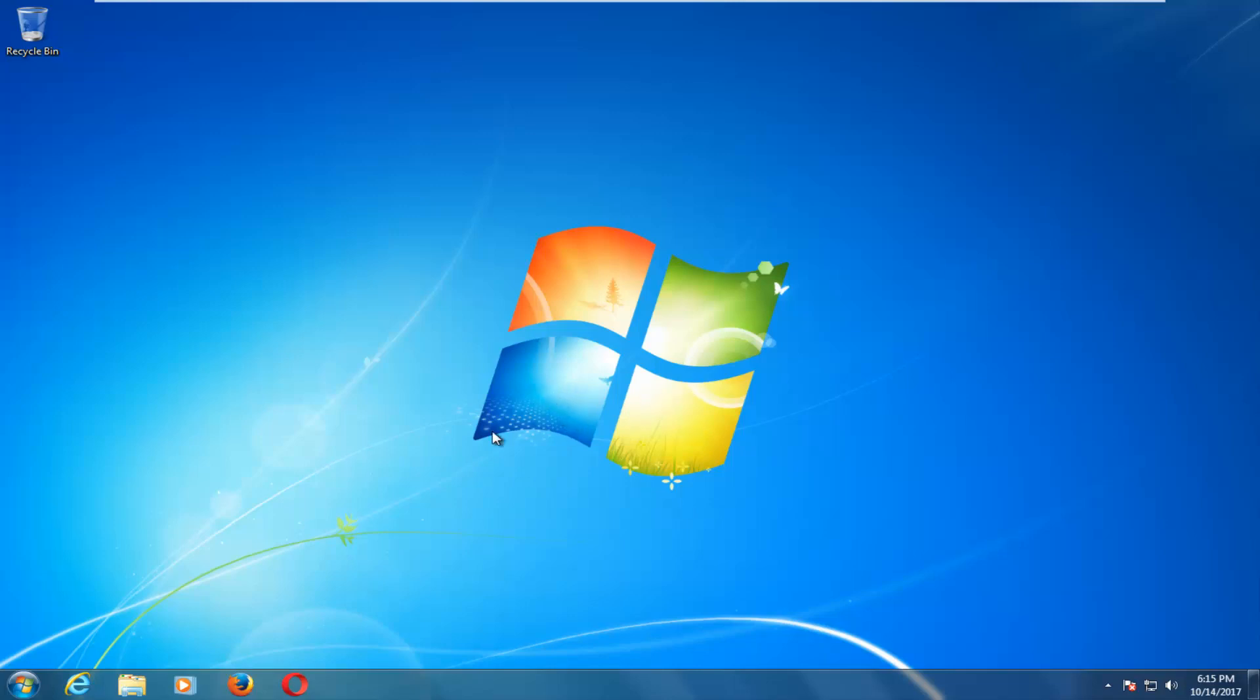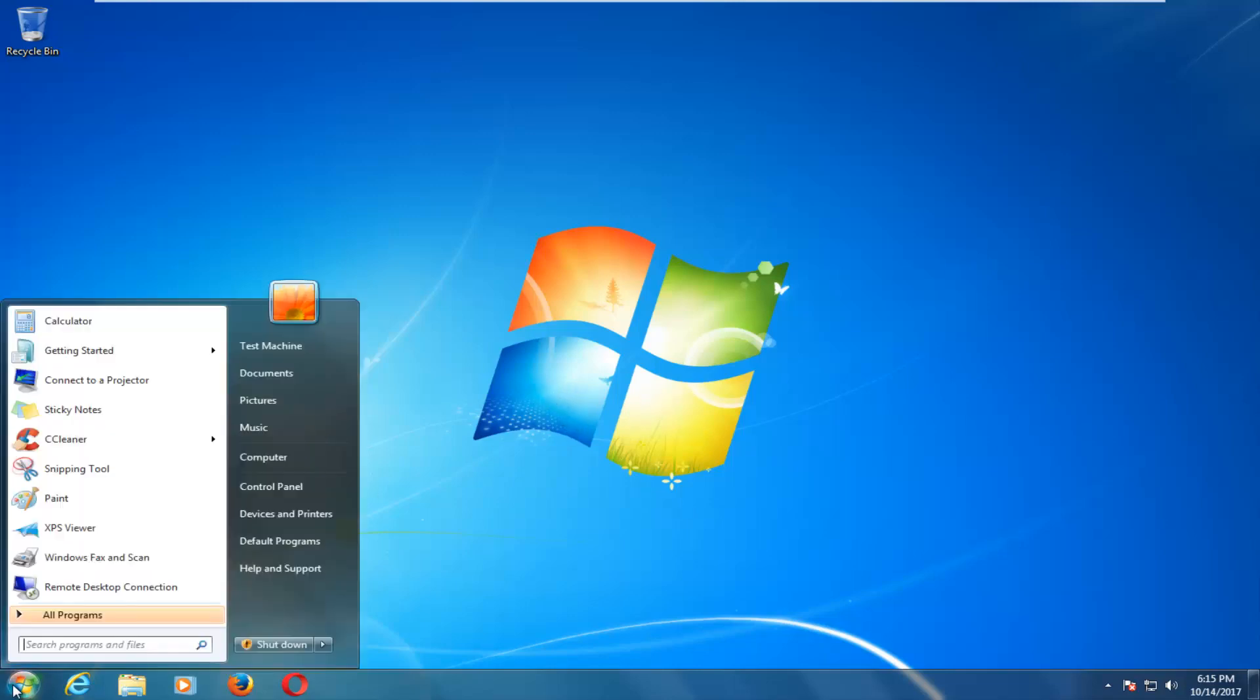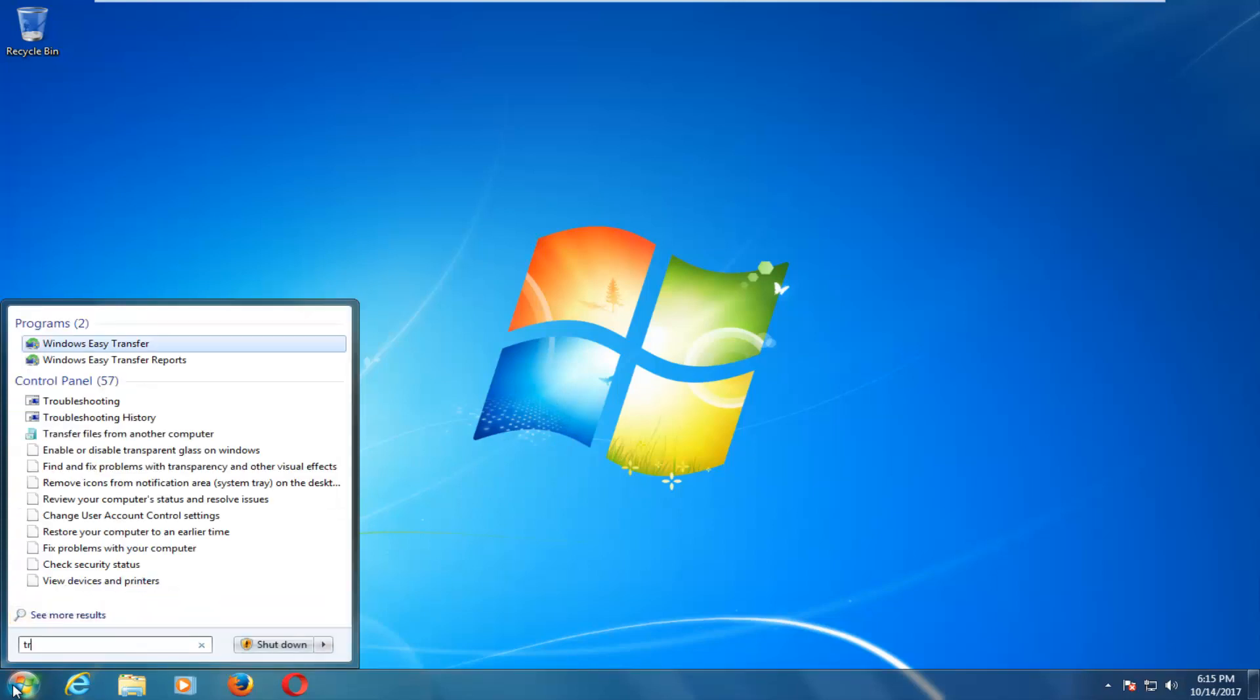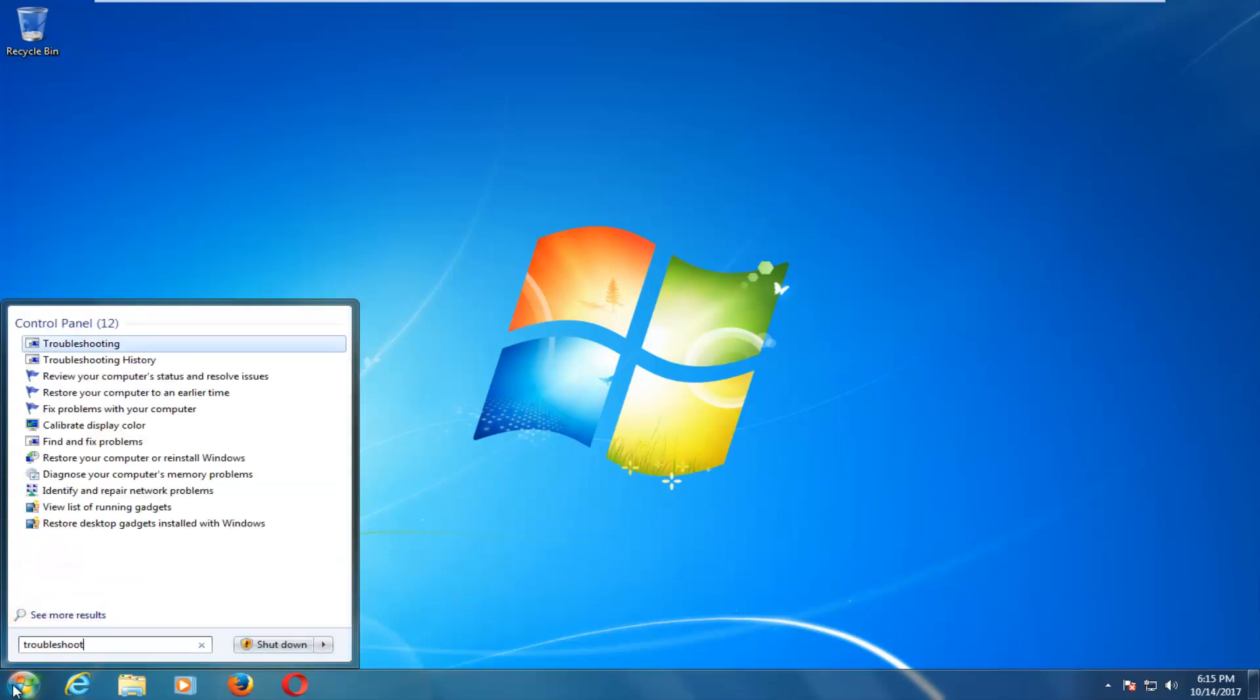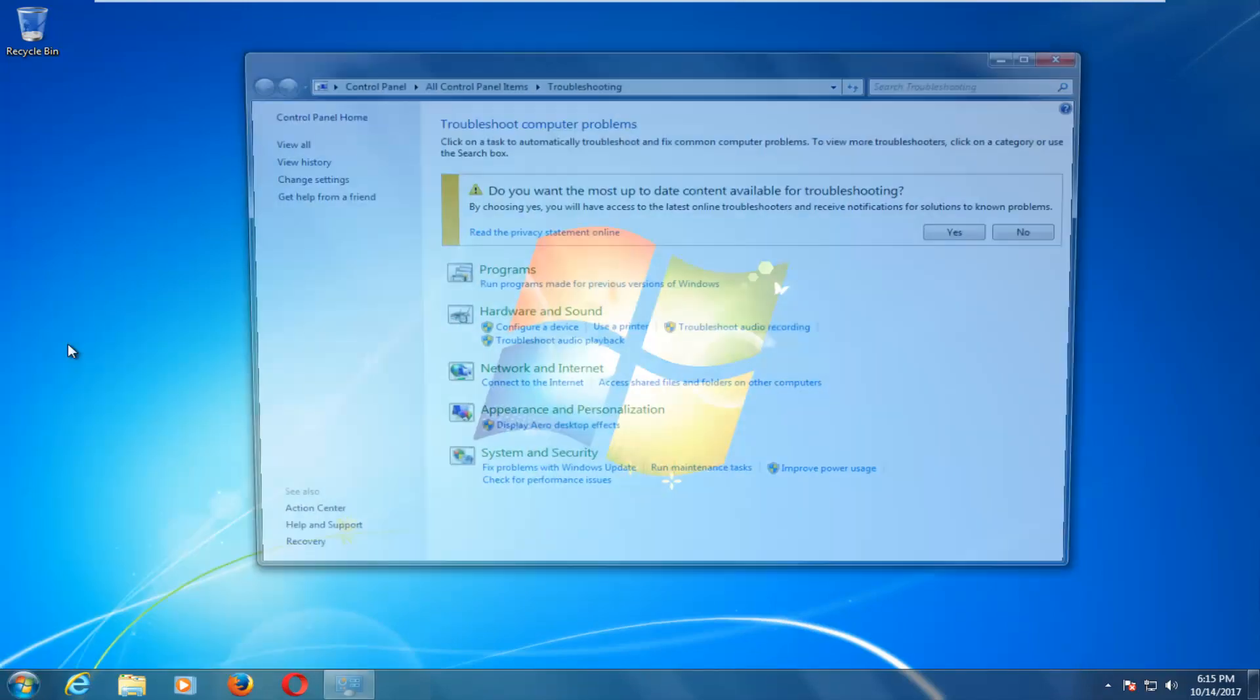So we're going to jump into it and start by opening up the start menu and you want to type in troubleshoot. And one of the best matches that comes up underneath control panel should say troubleshooting. You want to left click on that.